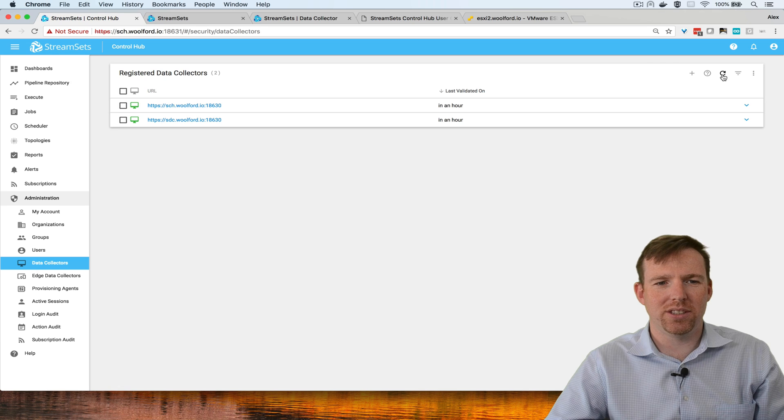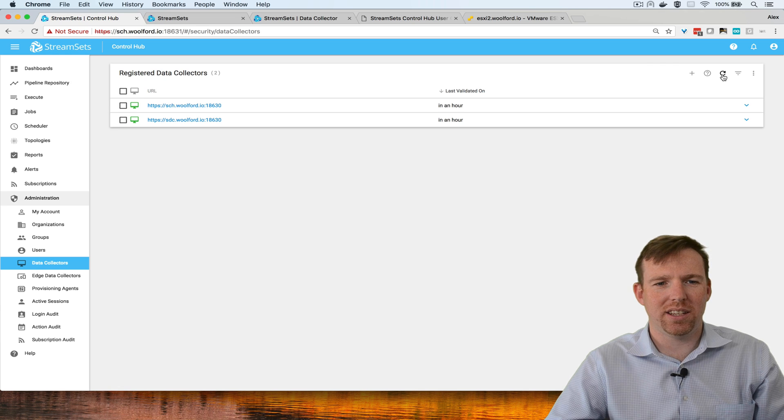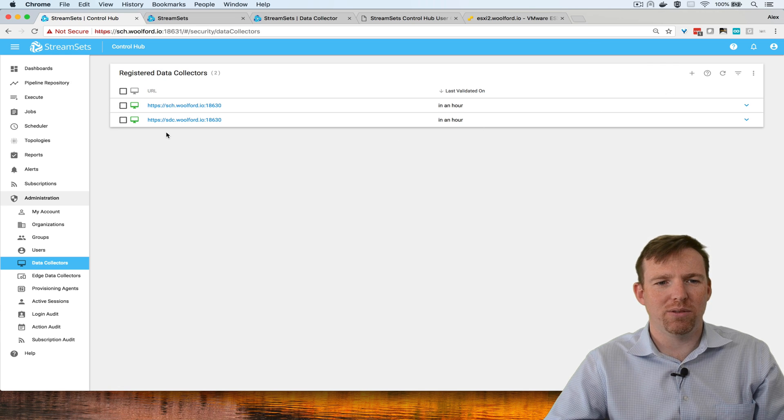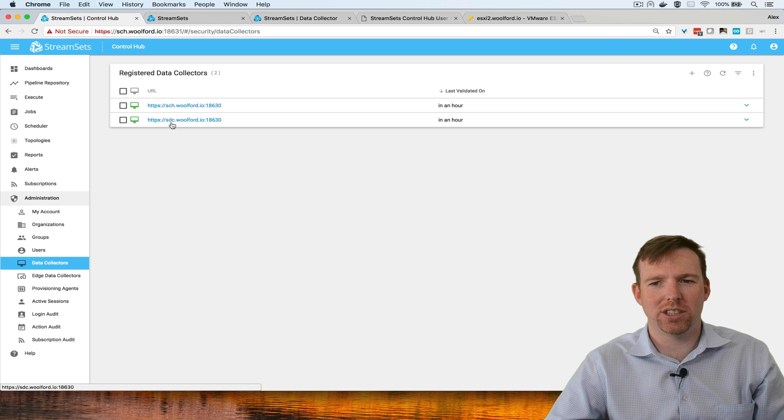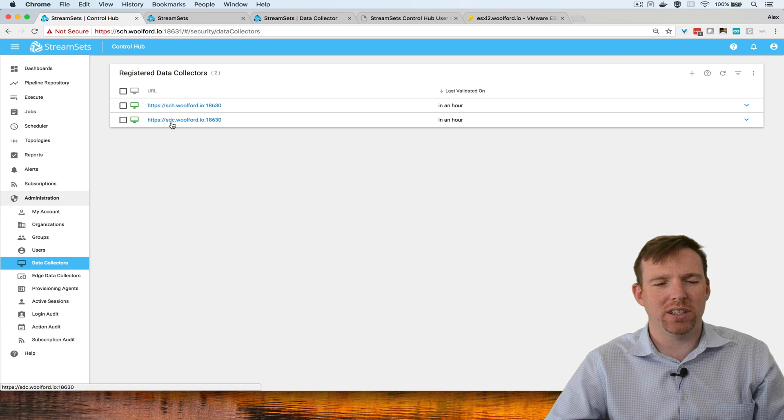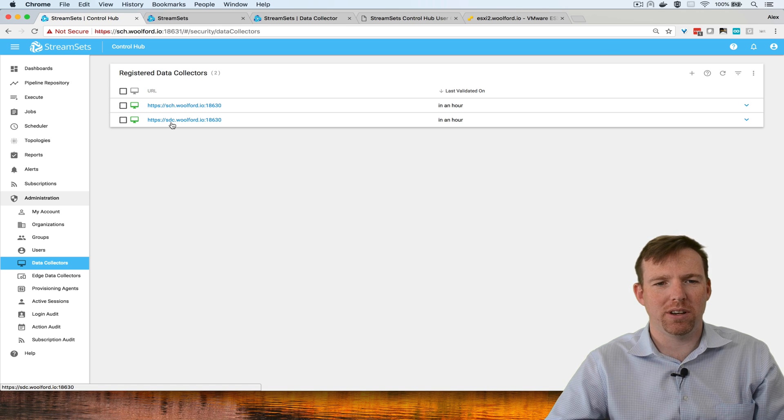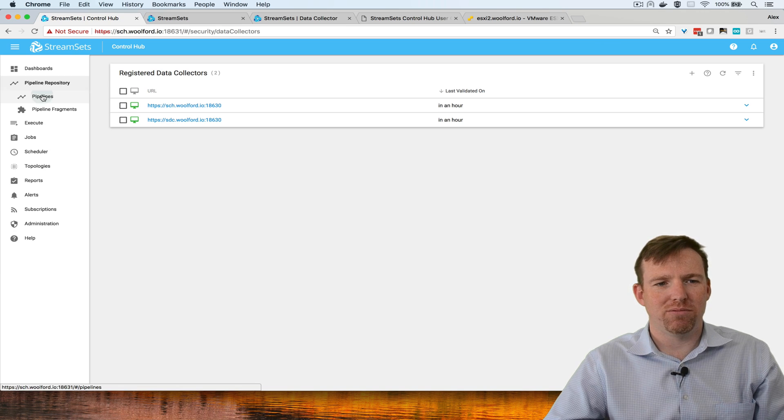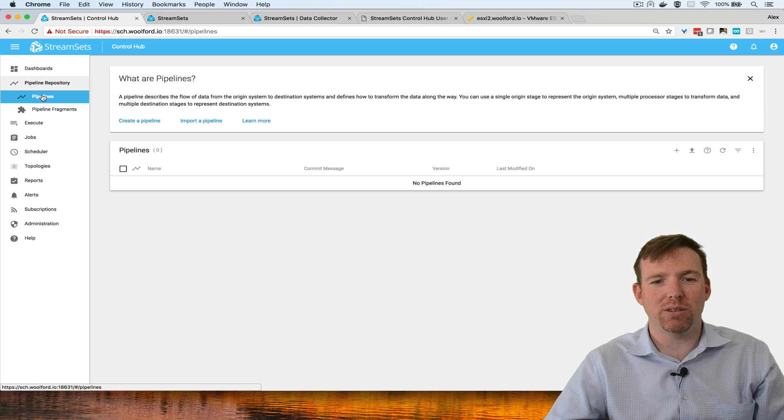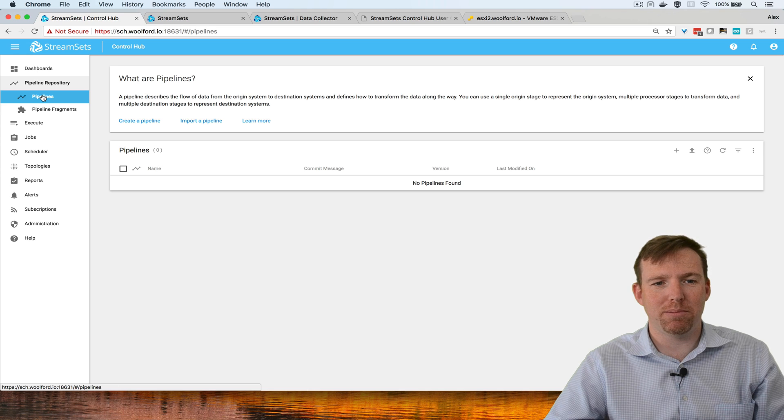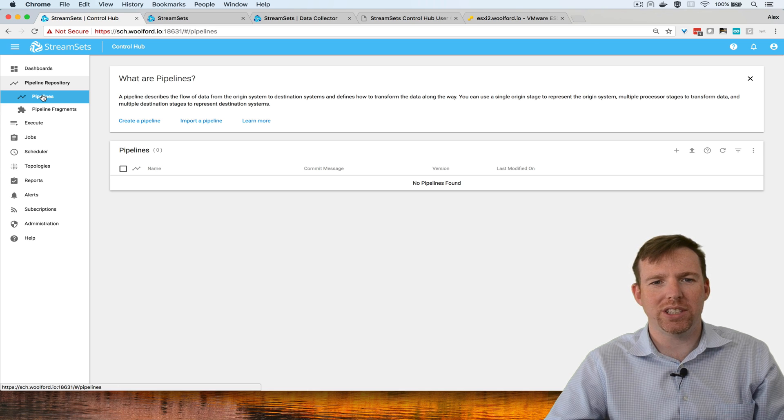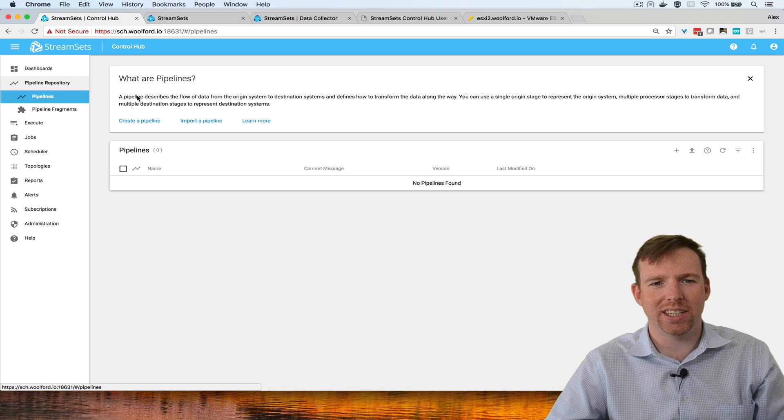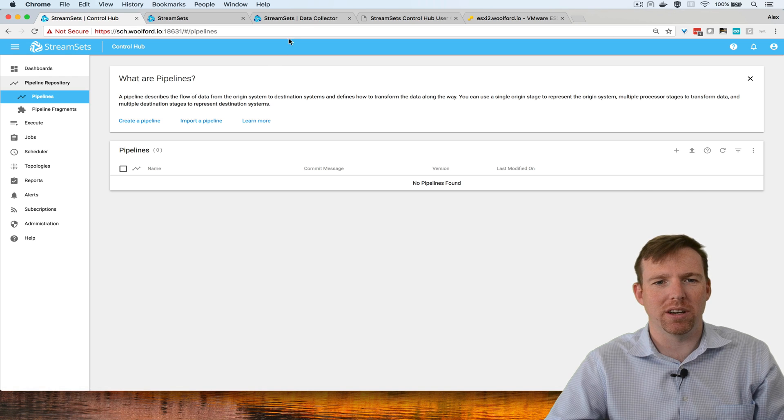Now we can see that the new data collector, the one that's called SDC here, has been registered and we can deploy pipelines to this. Right now we don't have any pipelines, so the first thing we're going to want to do is import an existing pipeline.